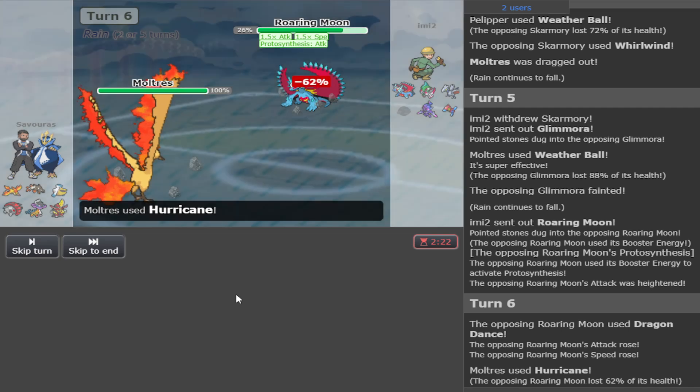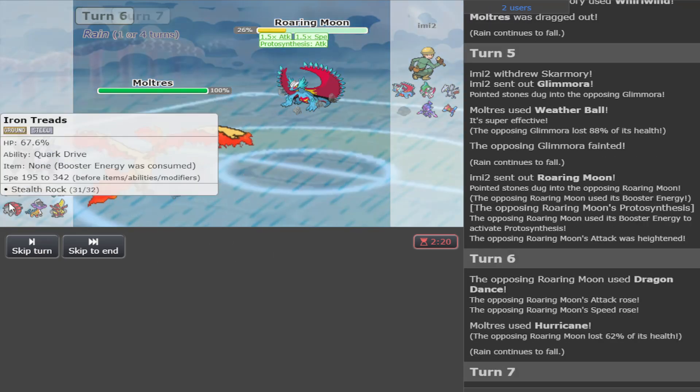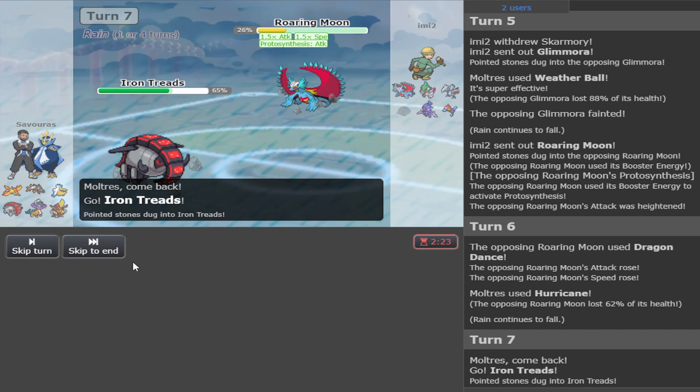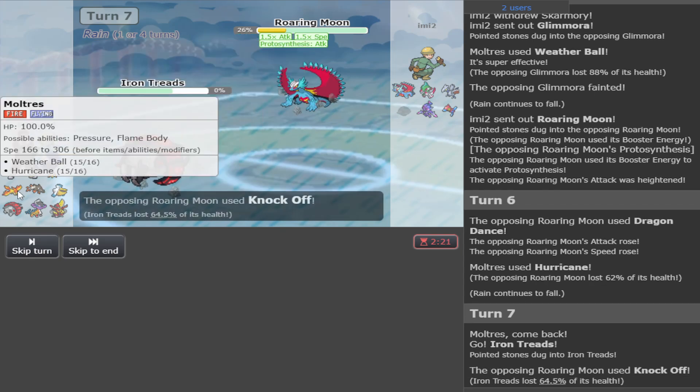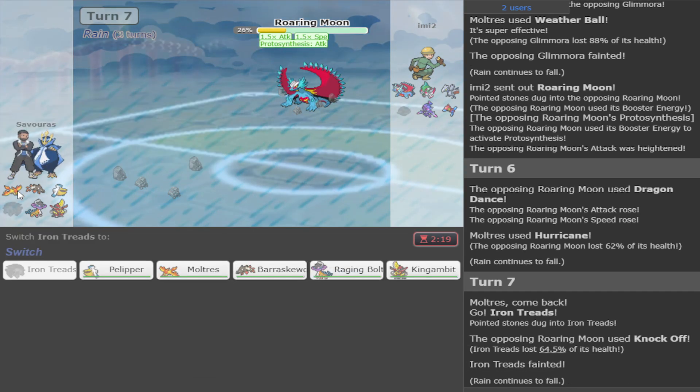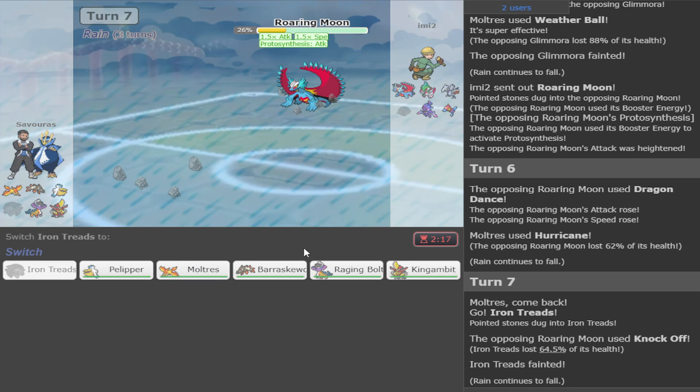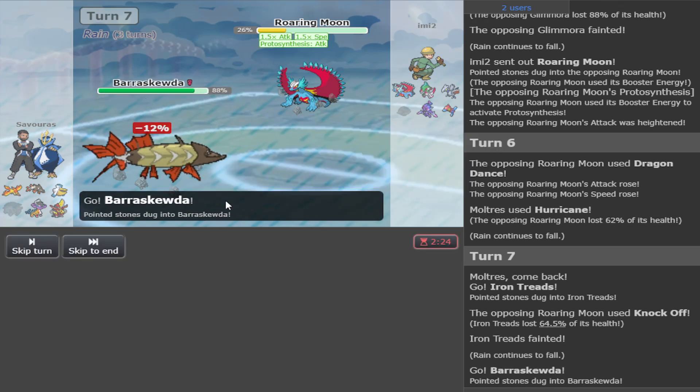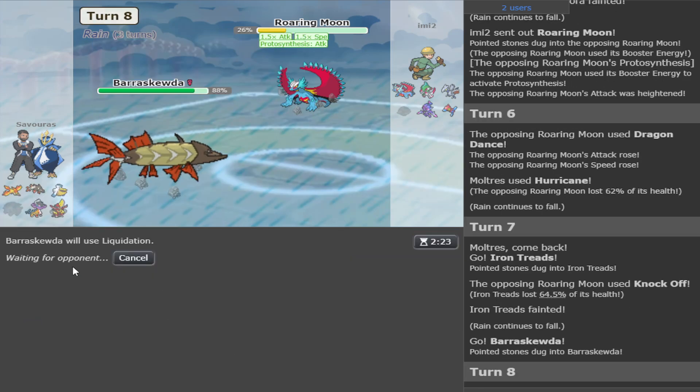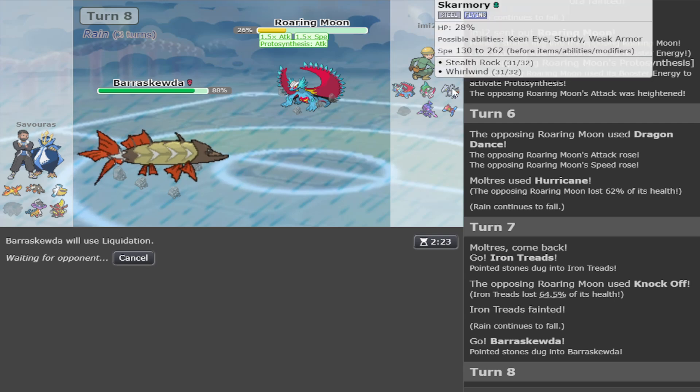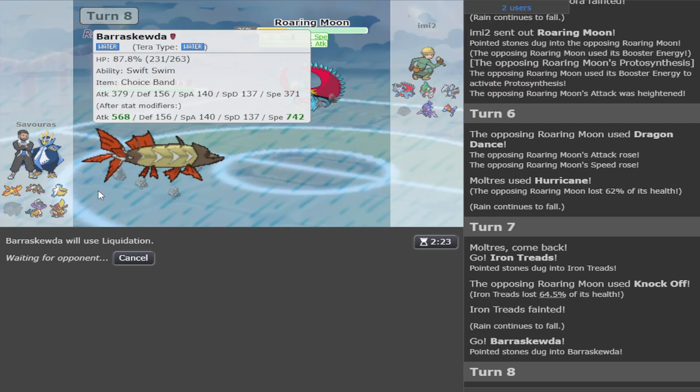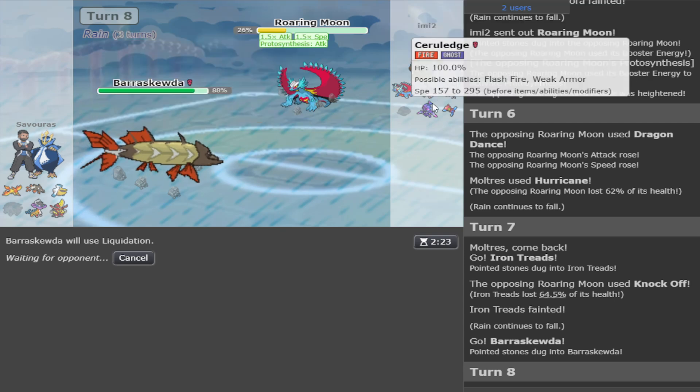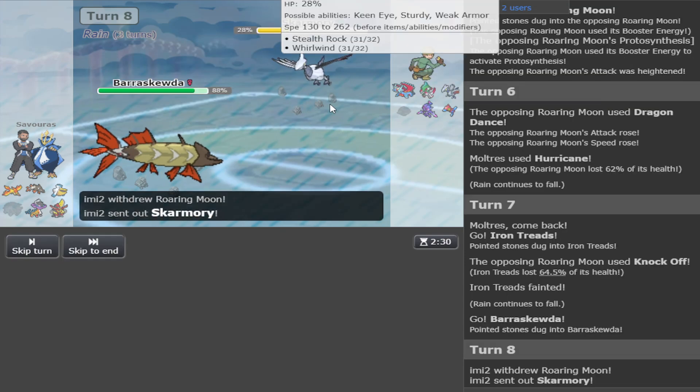But it will be in range of Barraskewda. Worth. Oh, that's even better. That is even better. Now I can sack somebody that I don't need, aka Iron Treads. Although dealing with Hazards would have been nice. It's much more valuable for me to keep the Moltres. And then I can go Barraskewda and click the Strong Liquidation.